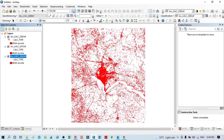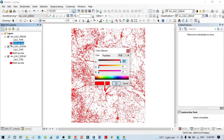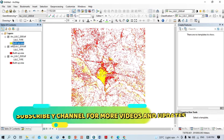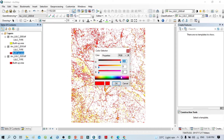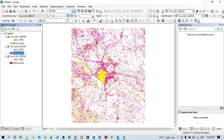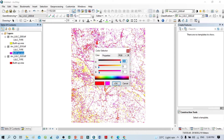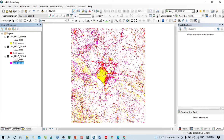Now you can see all three layers showing only built-up area, but the problem is we can't recognize which one is 2000, 2010, or 2020. So we should change the color for each year. I'll assign a distinct color for the 2000 built-up area, and a pink color for the 2010 built-up area. This gives us the composite map.